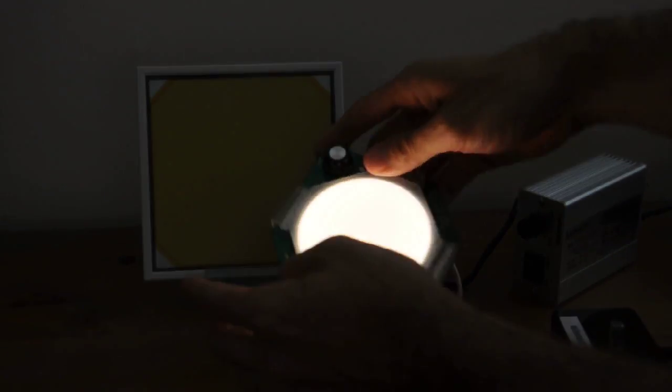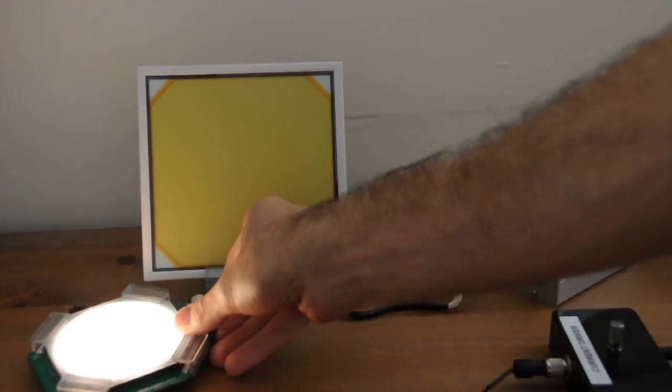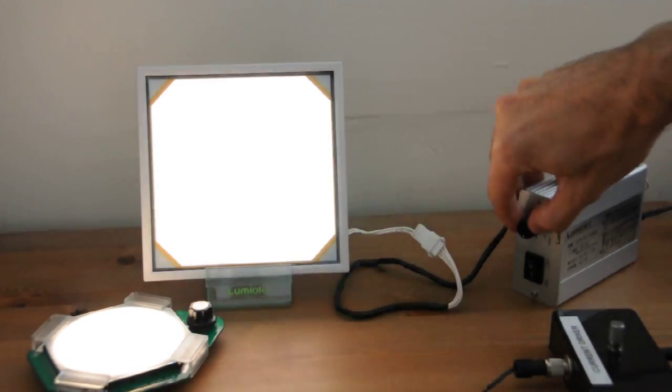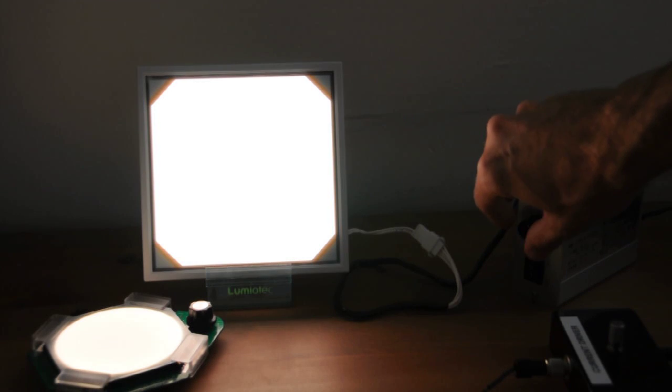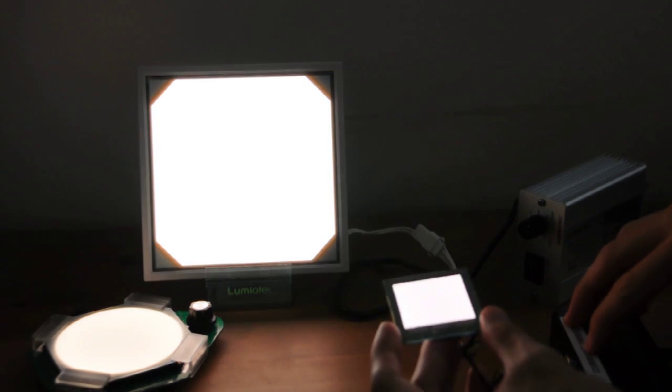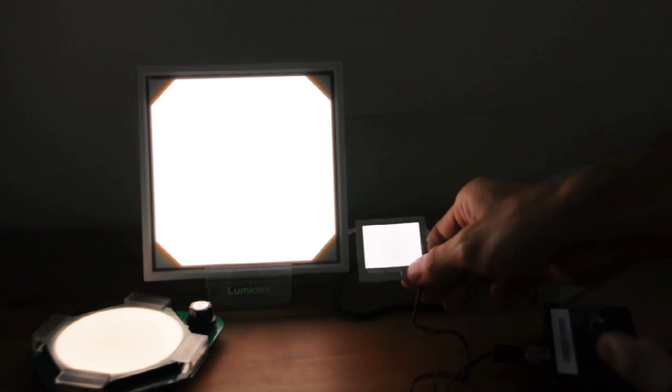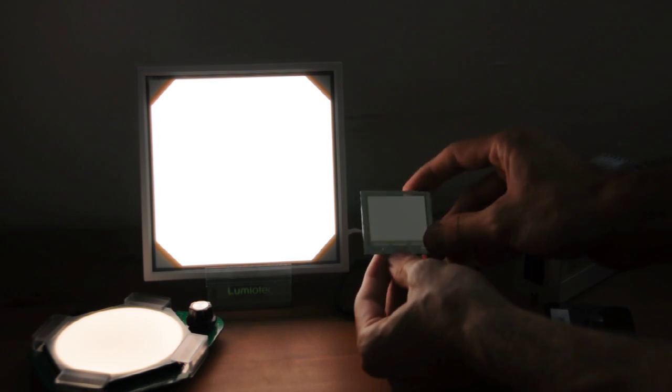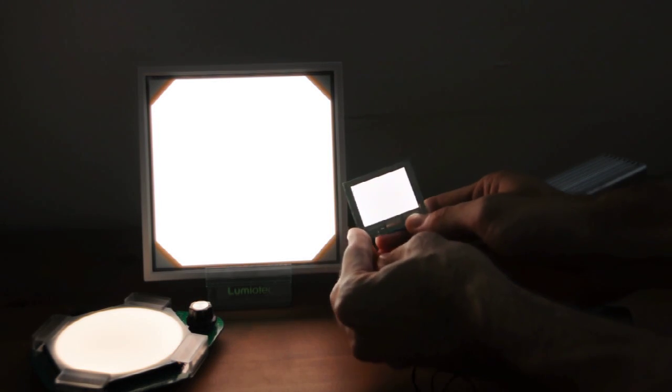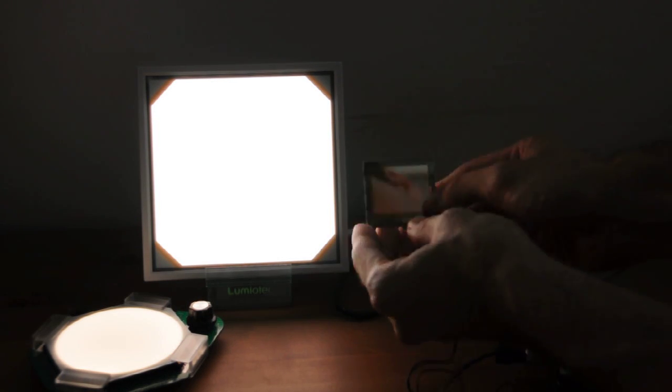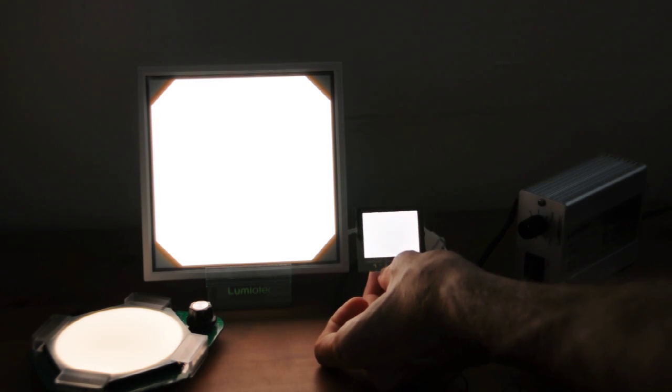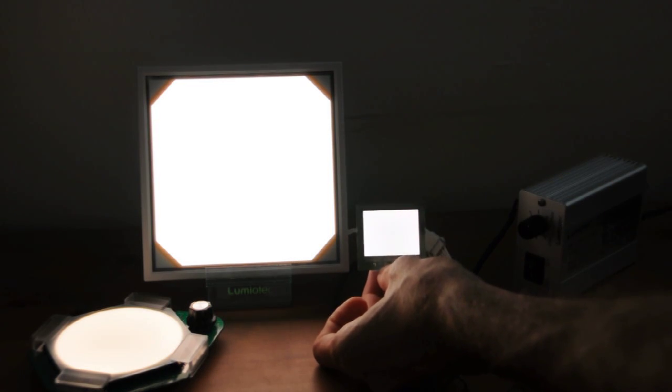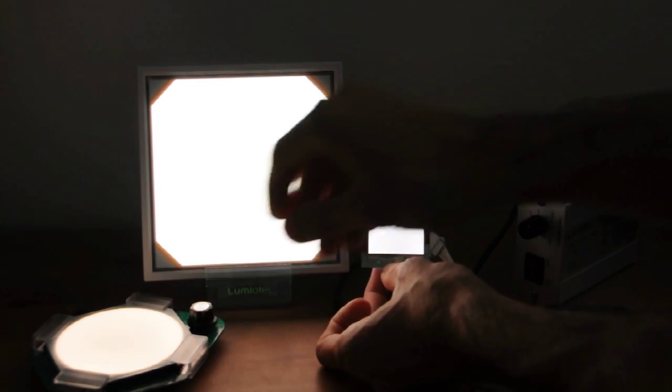So that's the Osram. That's the Lumiotech, and here's the Philips one, which has a bit... Connection is a little loose, but yeah, that's it. That's it, maximum brightness of all of them.